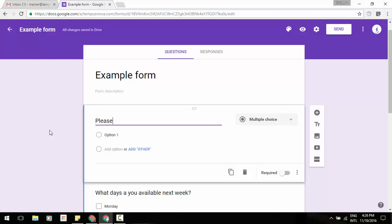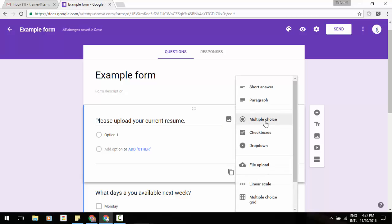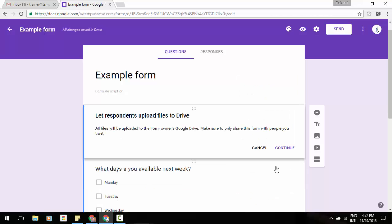I'm going to just add a question of please upload your current resume. Then what I'm going to do is I'm going to go to the right and click on this pull down. You'll see a new option in the middle of these question types. It says file upload.